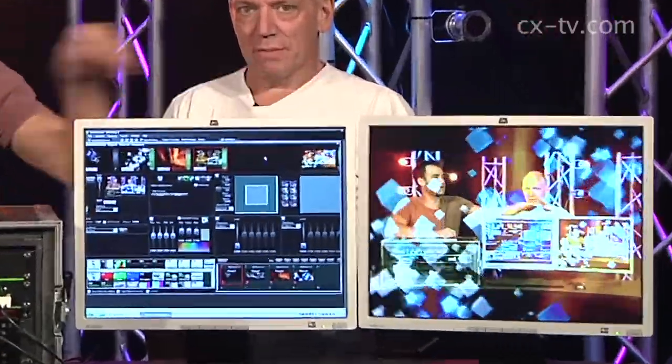There are a whole bunch of different connection options. At the moment, as you can see, we've actually got the output of the camera we're shooting this review on fed into the front of the unit, and we're using that as one of the layers which is being superimposed on the output.